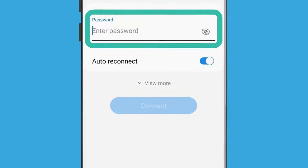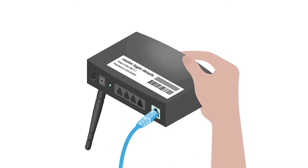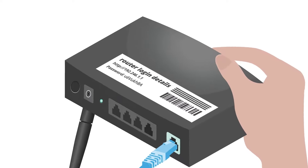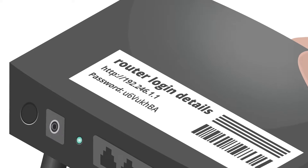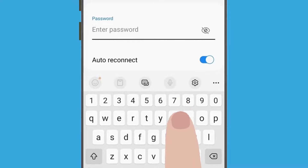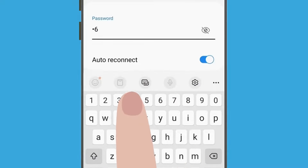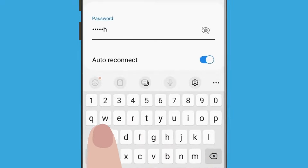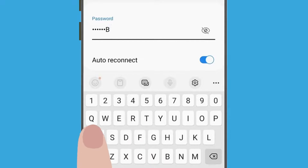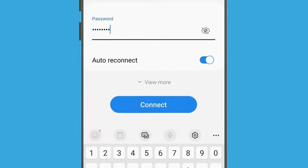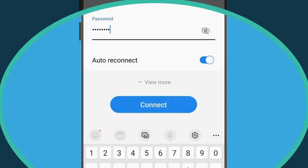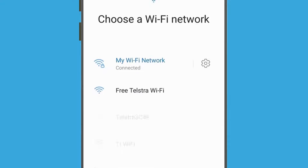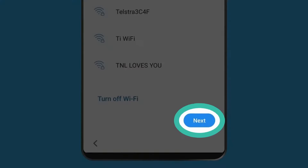Type the password for your home Wi-Fi. If you haven't changed it, the password will probably be written on the bottom of your home router. Use the keyboard to type in the password. Type it carefully so that any upper and lowercase letters match exactly. When you're done, tap Connect. Now you're connected to Wi-Fi. Tap the blue Next button.